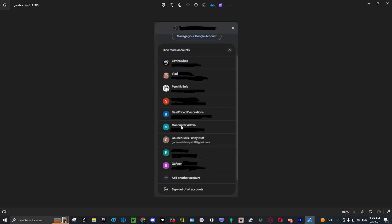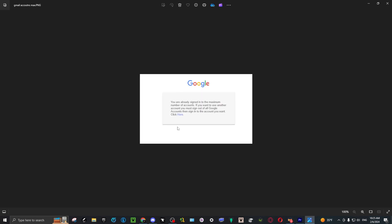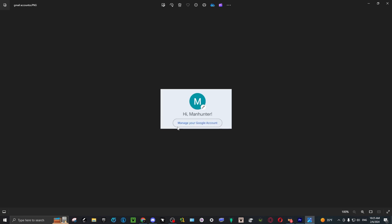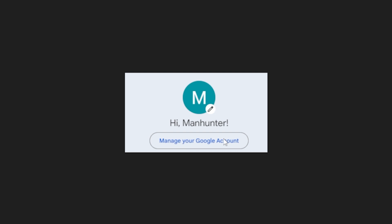If you want to sign out of only one account, you would have to go on your phone or a second device. It doesn't matter which. Let's say I want to sign out of Manhunter admin. You would go on your second device, your phone, log in with that Gmail, and click on manage your Google accounts.